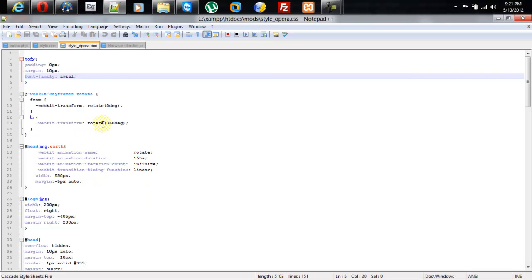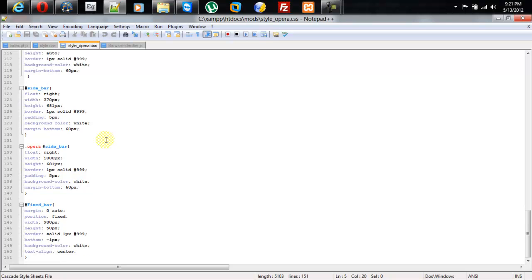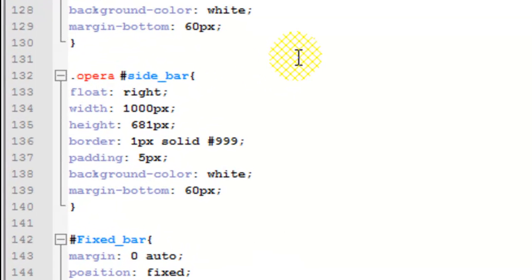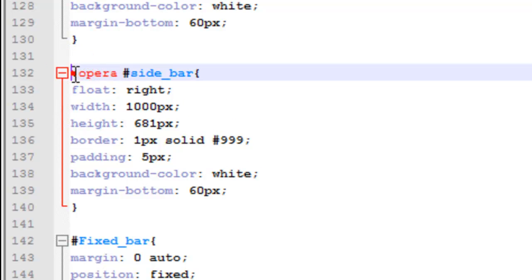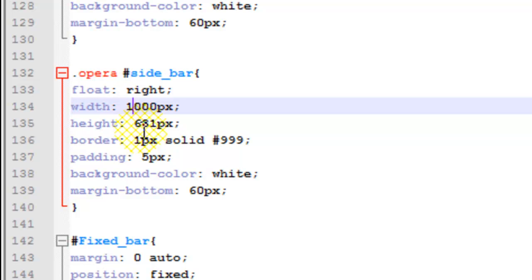Now I'm gonna go ahead and edit the Opera styles. To actually set different content for Opera or any browser, what you need to do is put a dot and then the browser's name, and then whatever content you're trying to modify or show in that specific browser only. So I'm gonna change the width of the Opera style to 900 pixels.